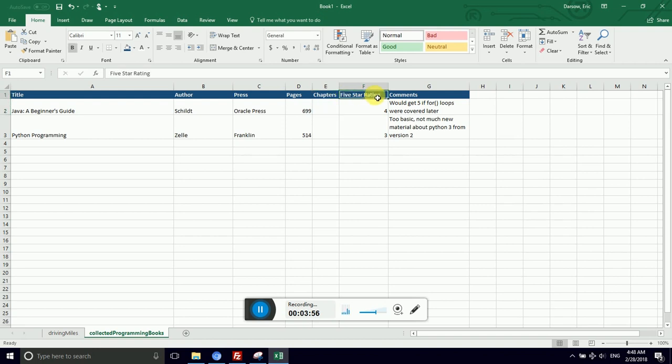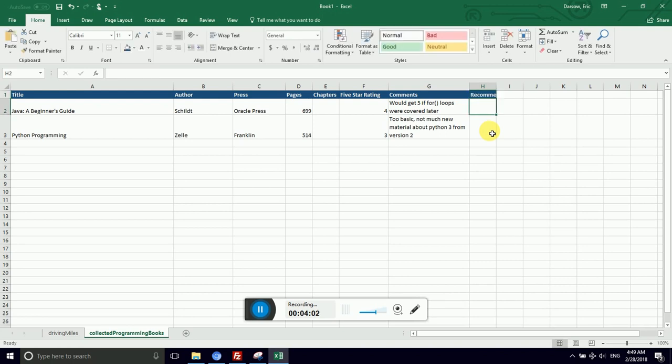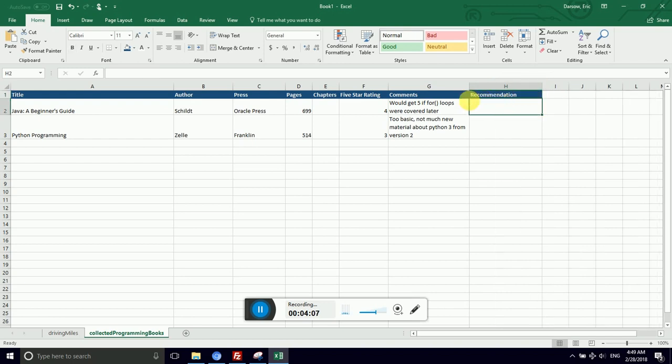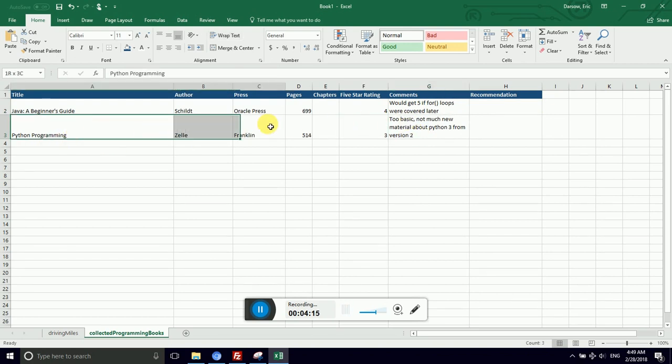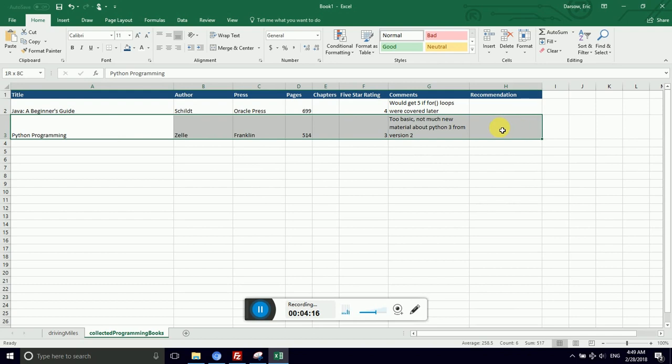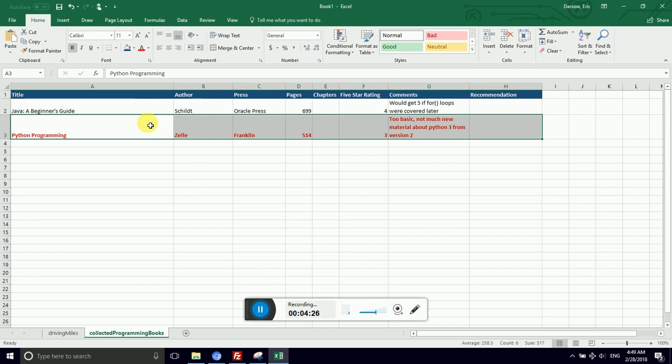But what if I wanted to add at the end? So I could say recommendation. Ooh, see Excel was really smart. Excel saw that I was extending my header row and it automatically applied the formatting. But let's imagine that I want to highlight programming books that I particularly like. So I want this row to be bold and I want the text to be like a dark red. This is really great.